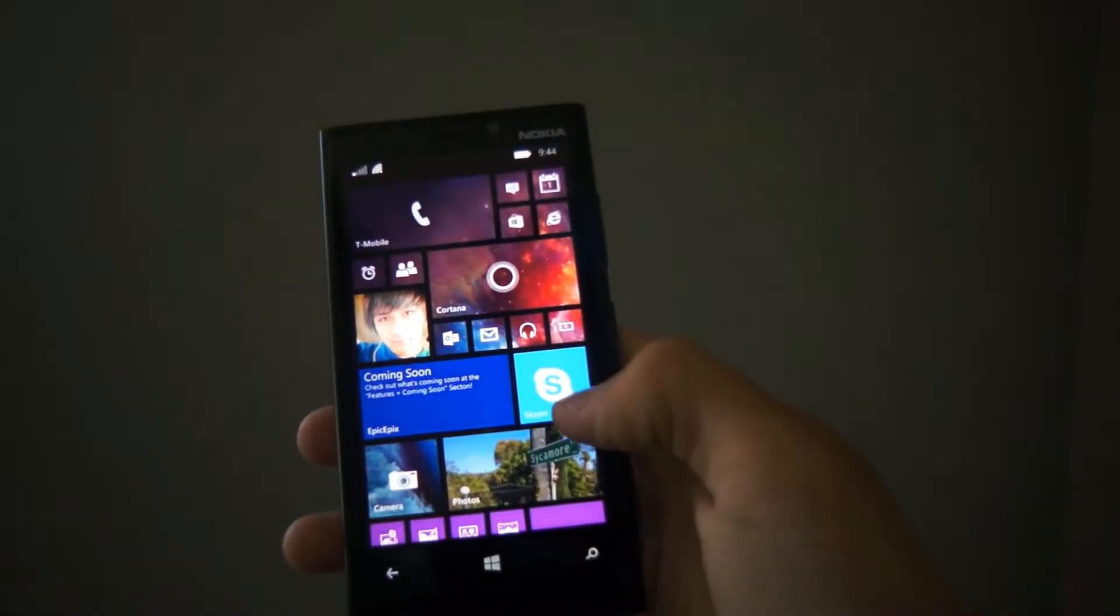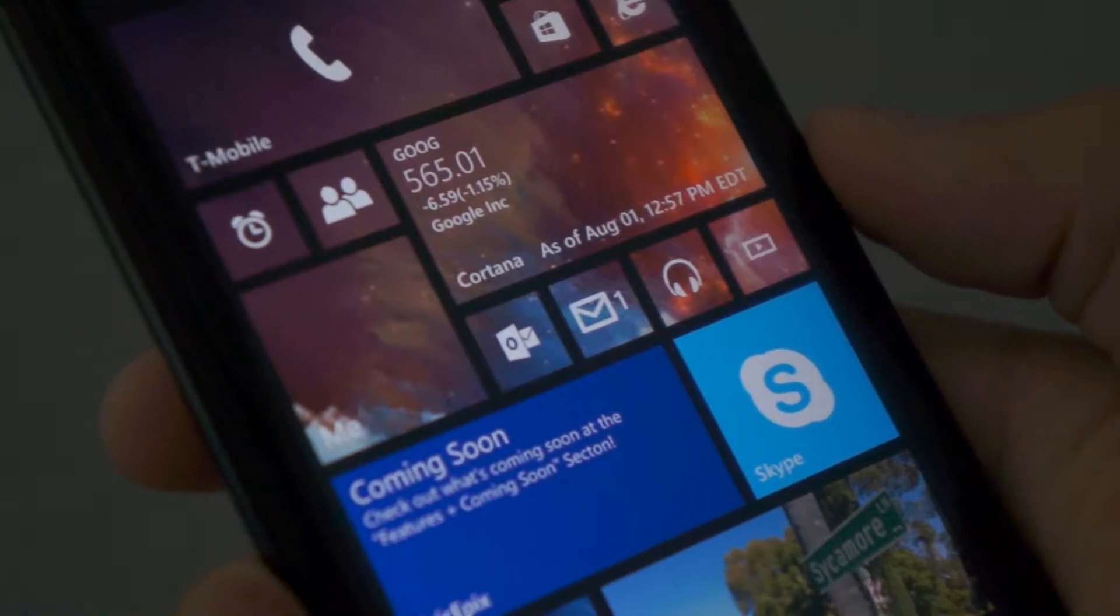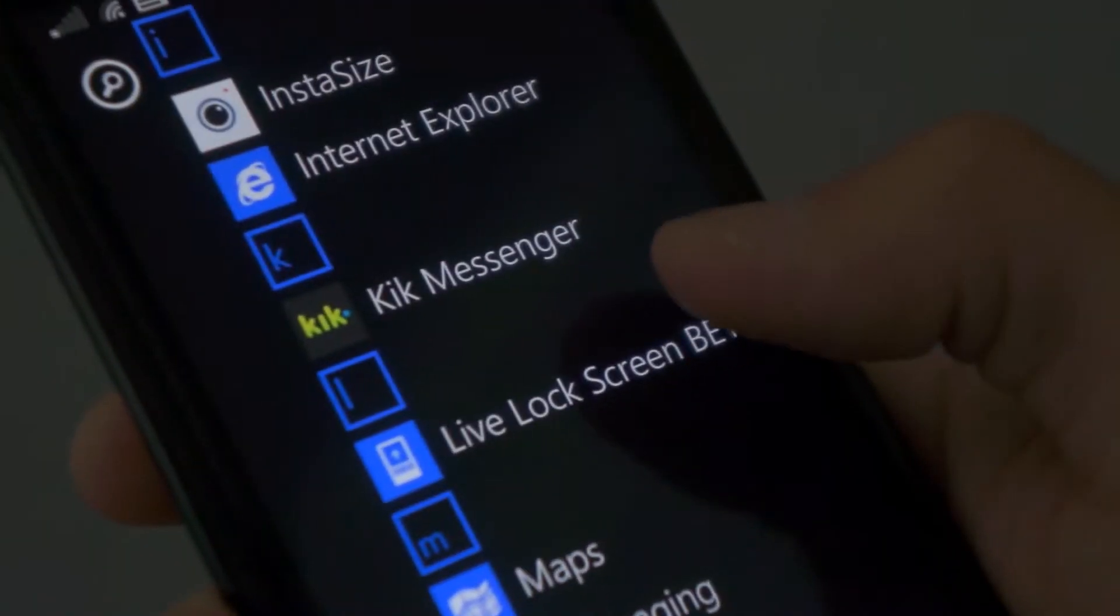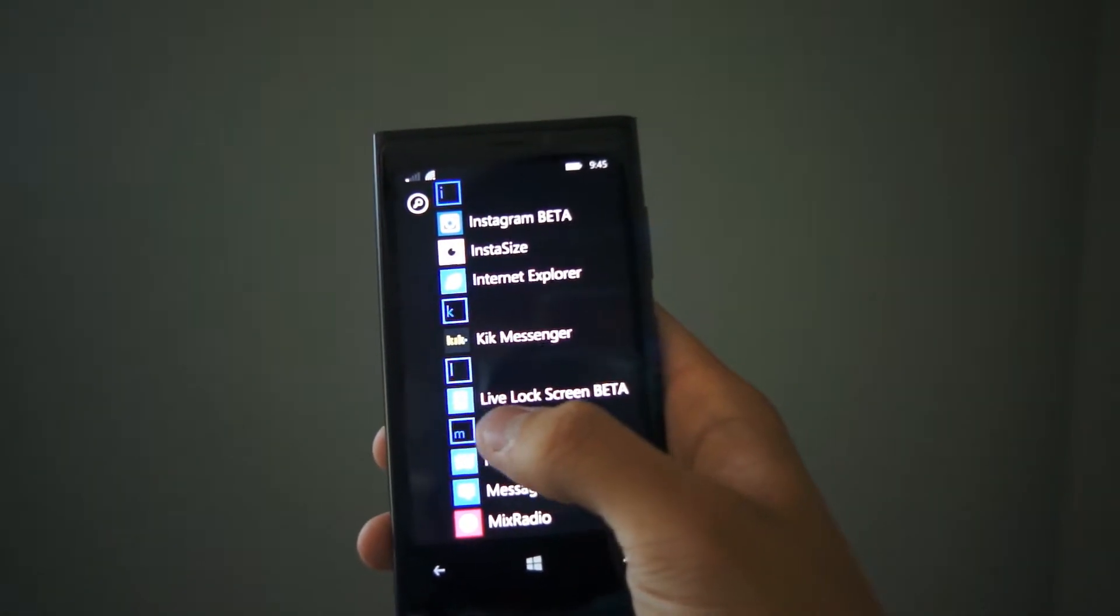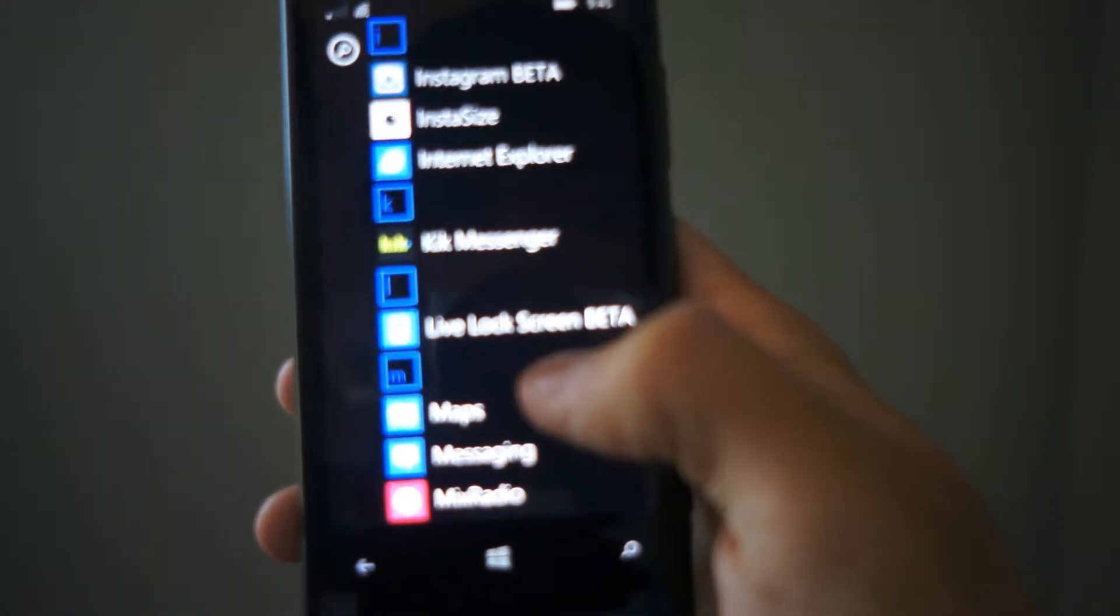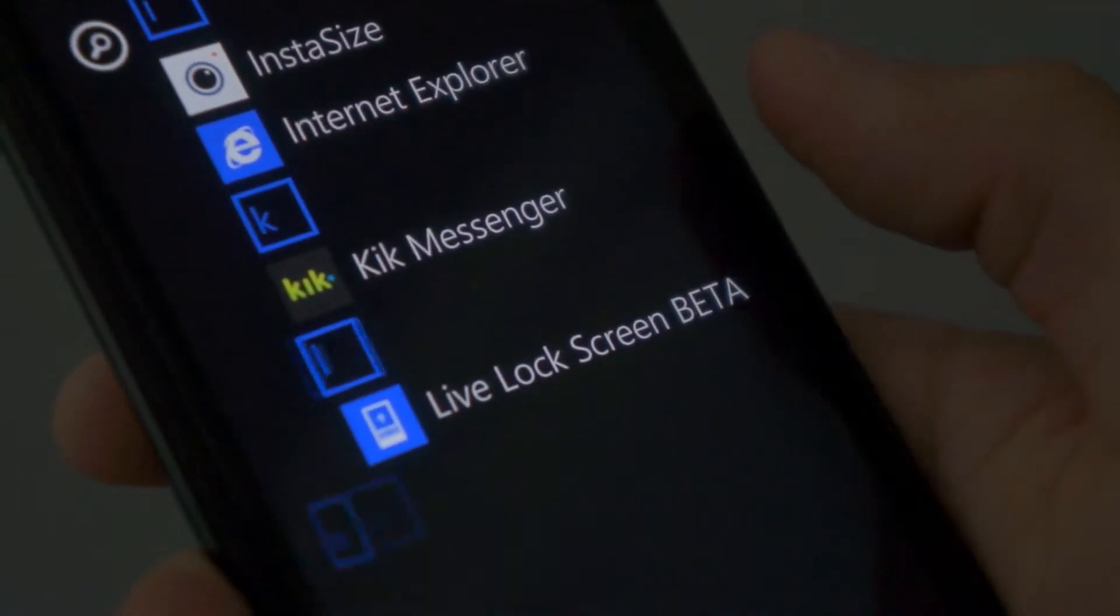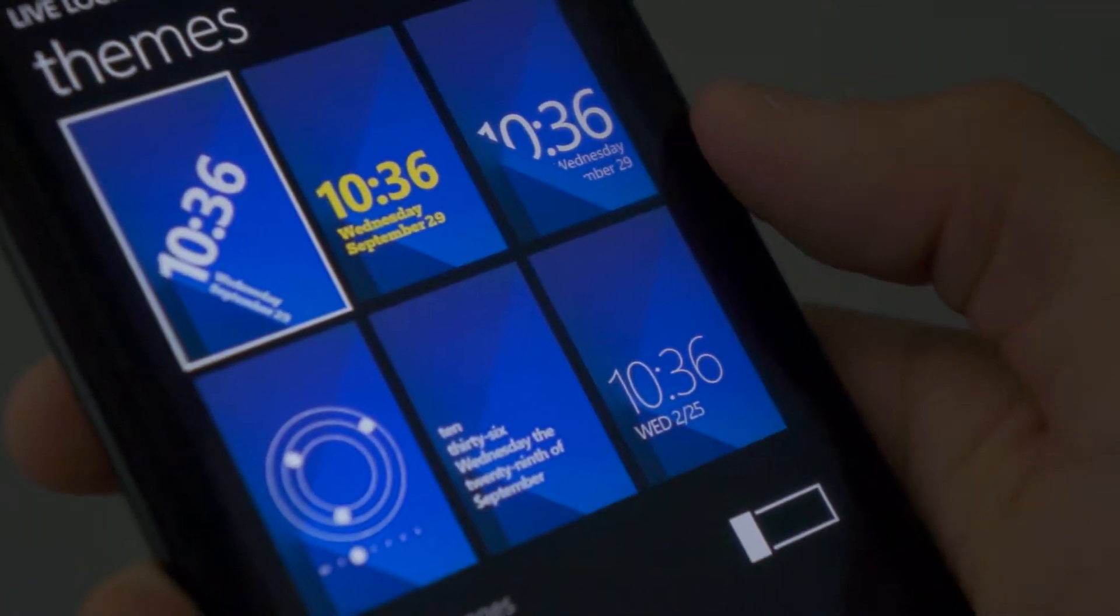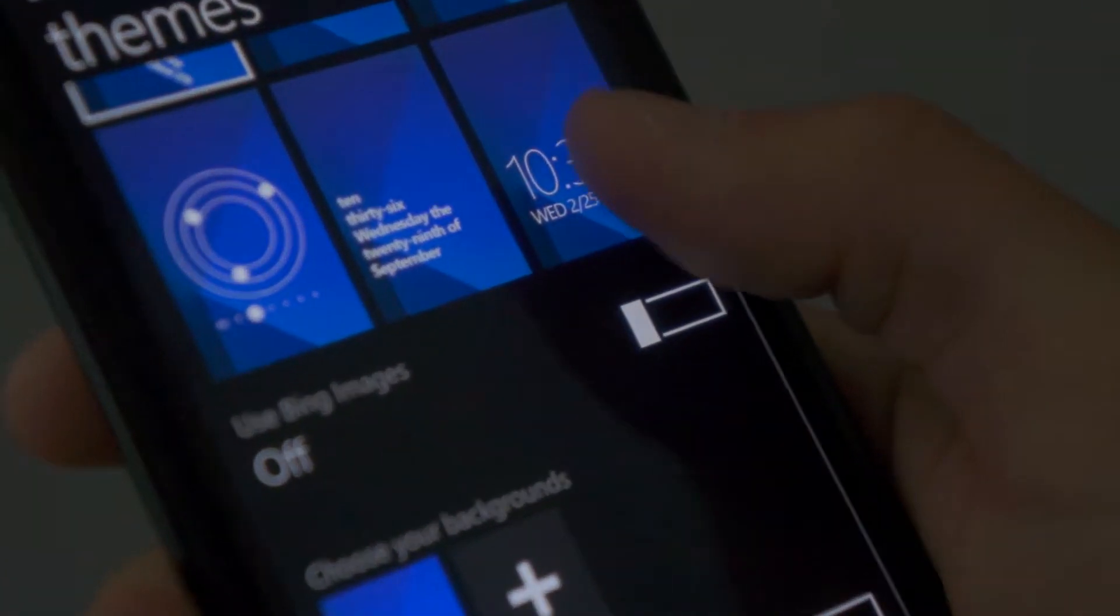I'll show you it right now. I have it installed on my device. As you can see, when I swipe to the right, I have Live Lock Screen Beta on my Windows Phone. When I tap on it, there are six themes that come with the Live Lock Screen Beta app.